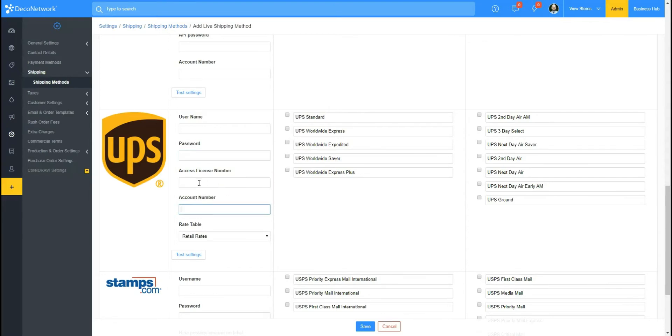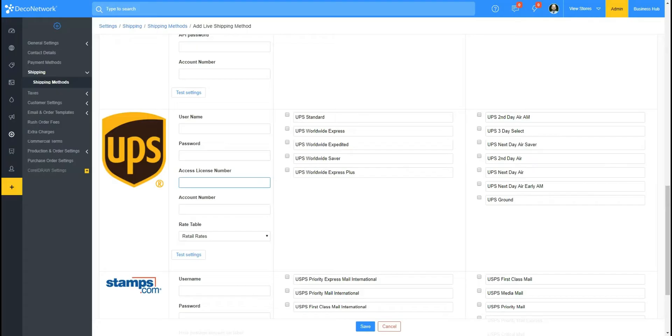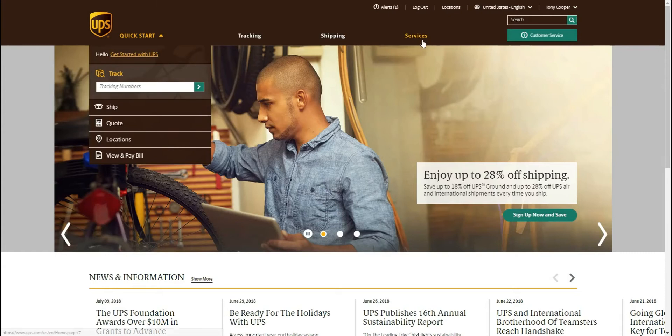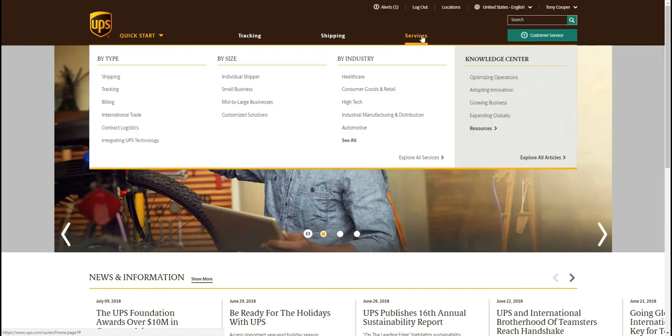Okay, so from UPS's website, once you're logged in, we're going to go to Services and we'll go to Integrating UPS Technology, and then we're going to go to UPS Developer Kit.